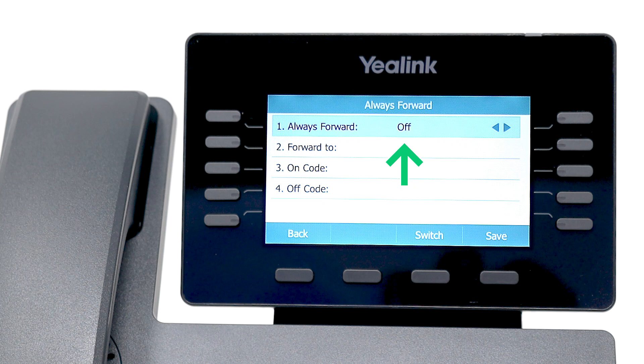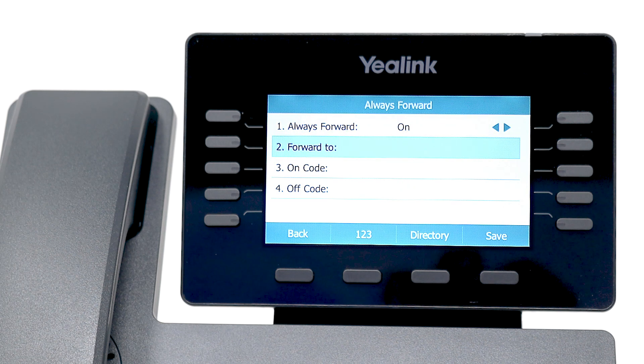Change the status to On by using the arrow navigation keys. In the Forward To field, enter the internal extension or external number to which the calls will be forwarded.